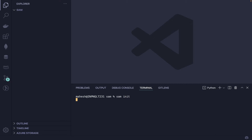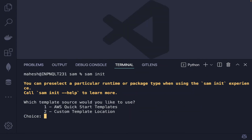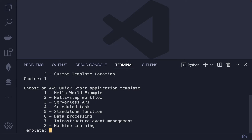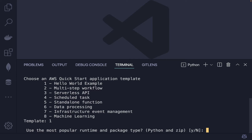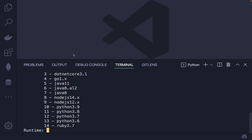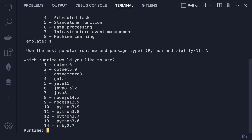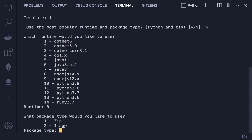Now hit 'sam init' in the terminal. You'll be greeted by two options: AWS Quick Start Template and Custom Template. Since this is a beginner-friendly video, I'll choose Hello World. After that, choose Python or another language — Lambda supports most languages. I'll select Node.js version 14.